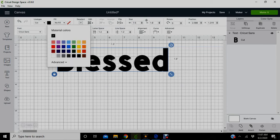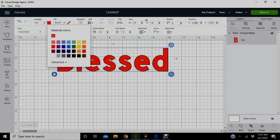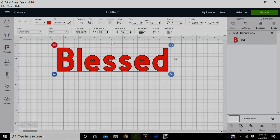FYI, if you want to change the color, you can always go up here to line type and change the color to whatever you want. It really doesn't matter because it's gonna print whatever color of vinyl that you put on that mat.